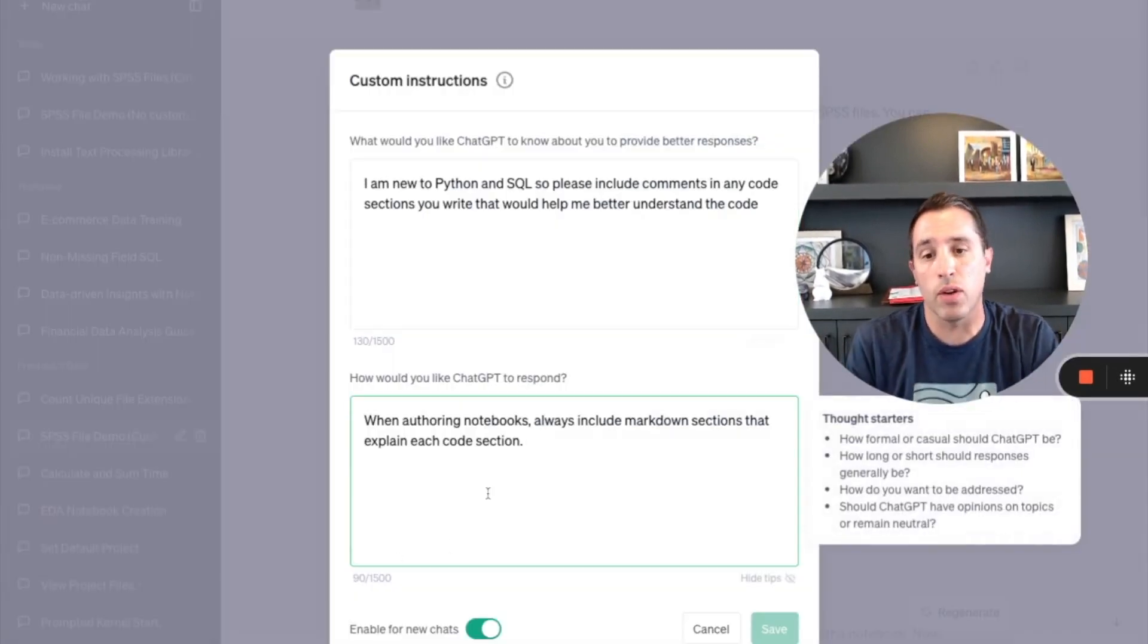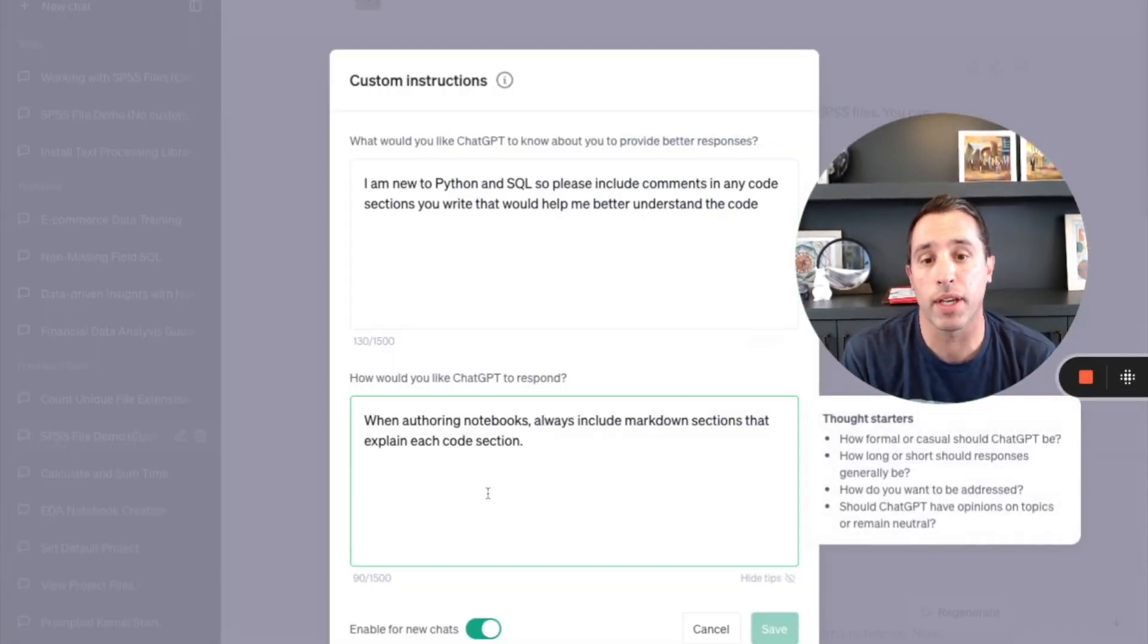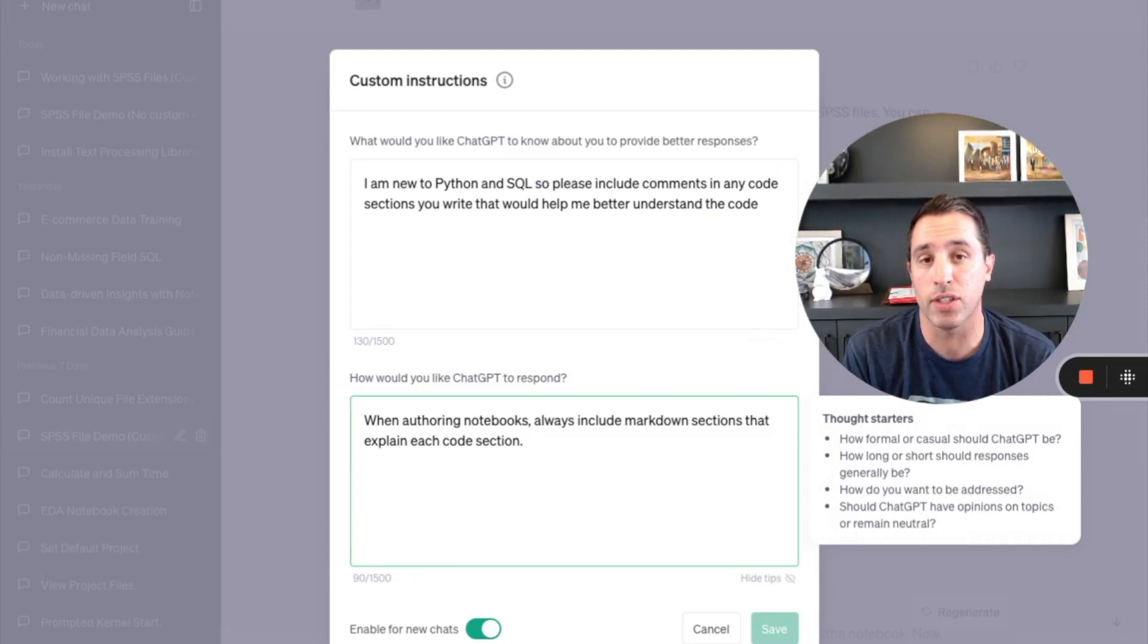One, I've said whenever authoring a notebook, always include markdown sections that explain each code section.